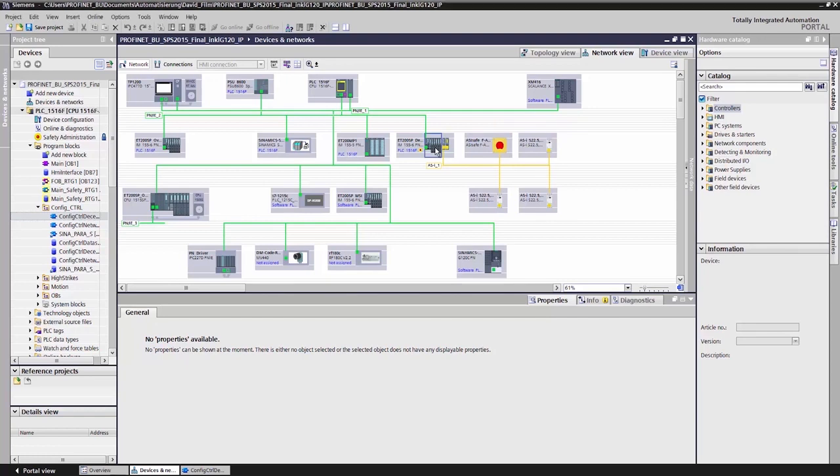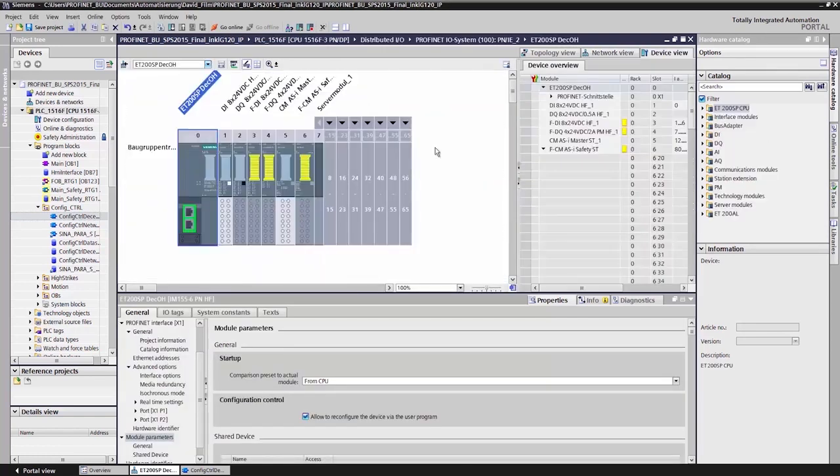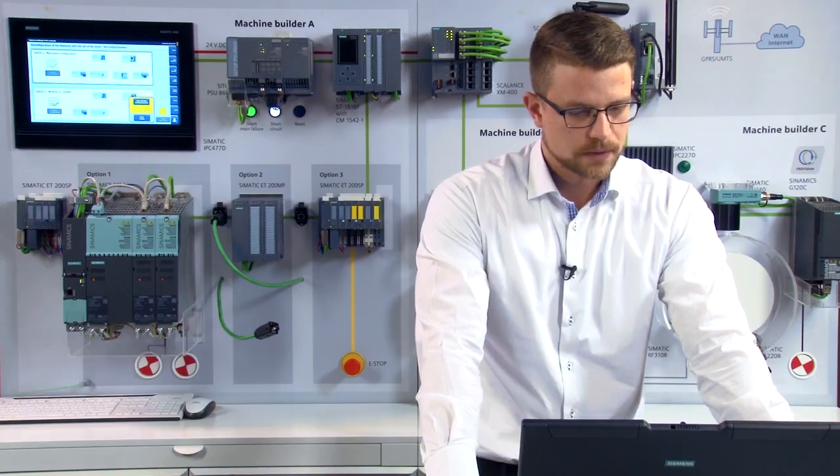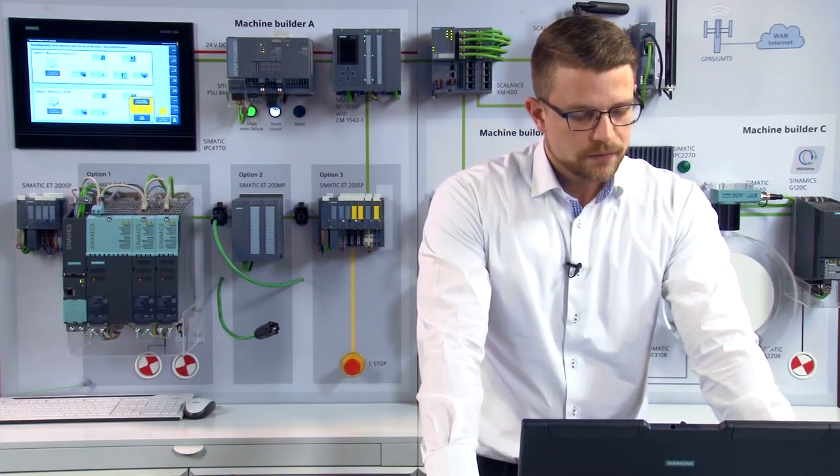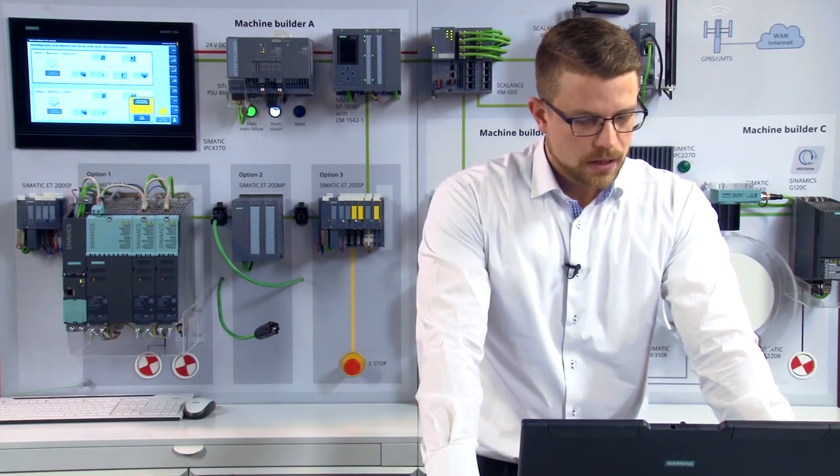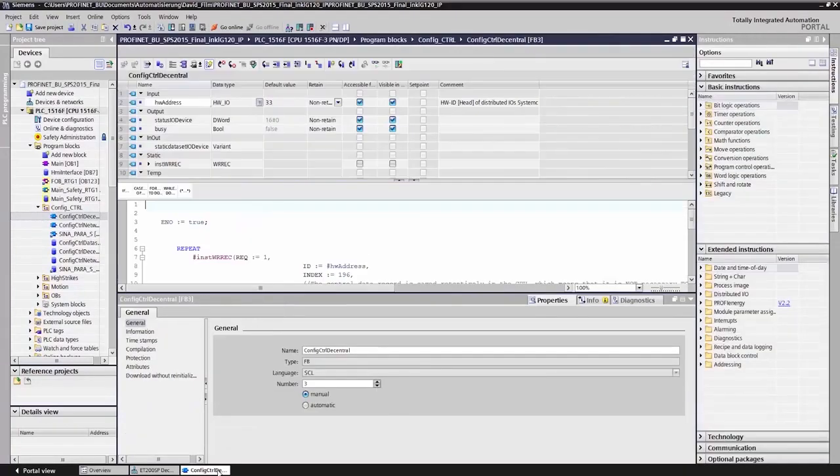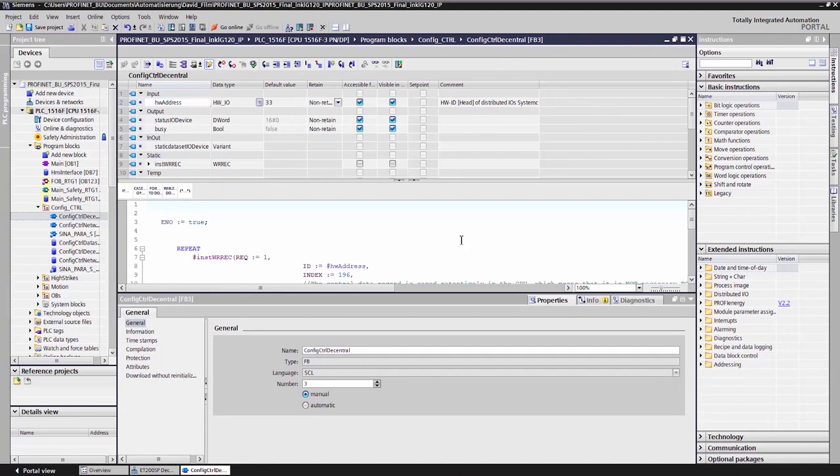In the hardware configuration, shown here in our example with the ET200SP, I activate the checkbox Enable reconfiguration of the device via User Program in the Module Parameters section. Within the user program, a function block is provided. Read, write and record. And this is used to activate or deactivate the option.